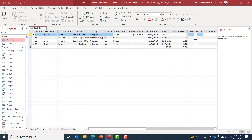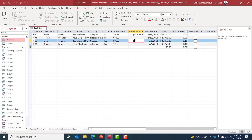Now let's add information for Robert Chin. I'll enter his phone number.